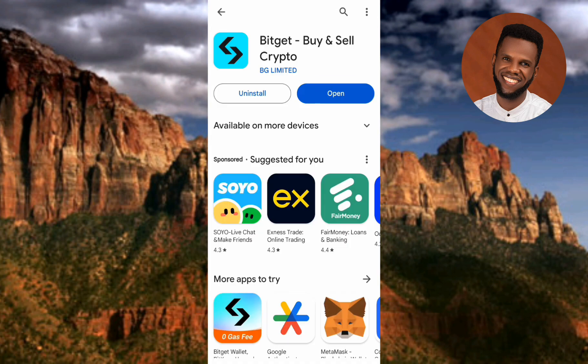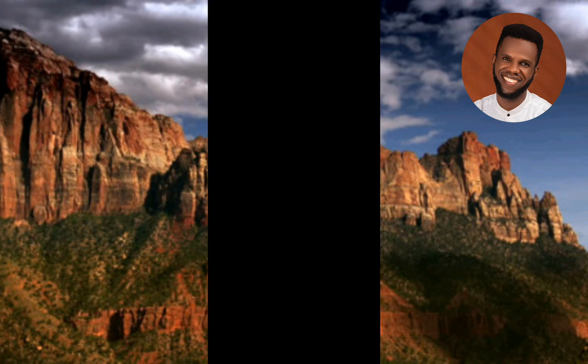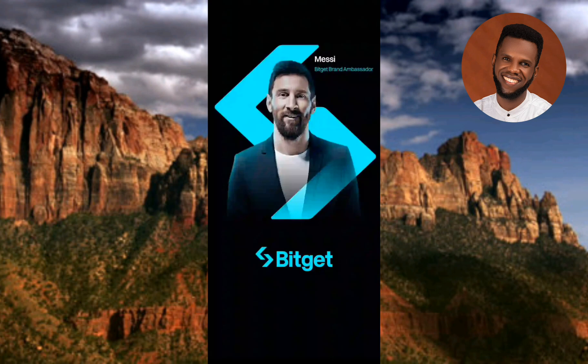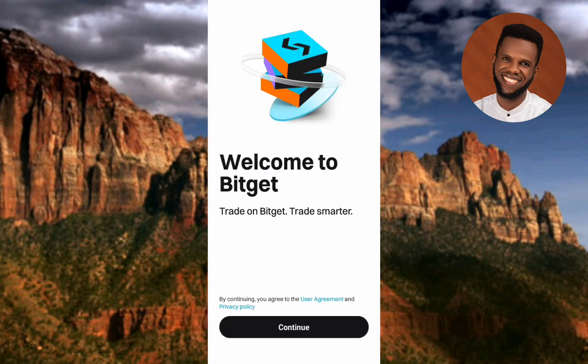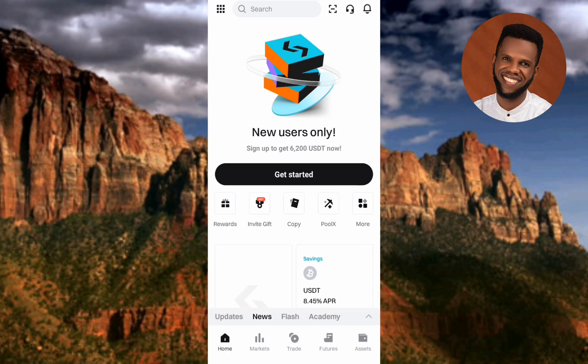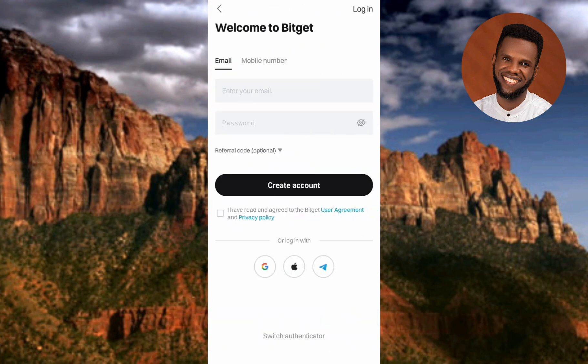The app is done downloading and installing, so tap on Open. The app is opening — you can see the first interface when you open the app for the first time: 'Welcome to Bitget, Trade Smarter.' Tap on Continue, then tap on Get Started.